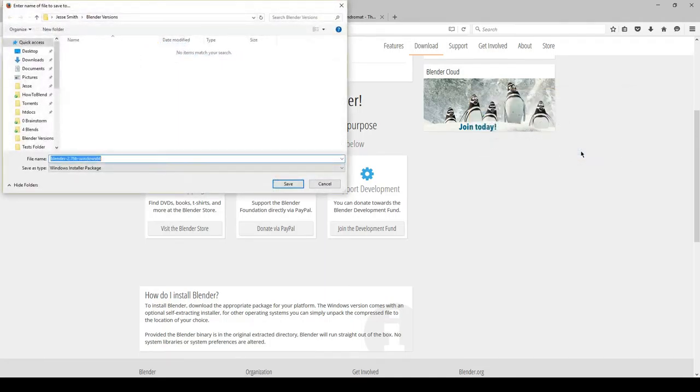Finally, select a server location or mirror near you for what is presumably the fastest speed.